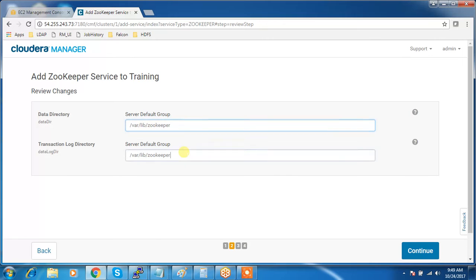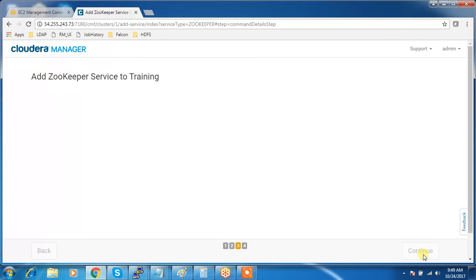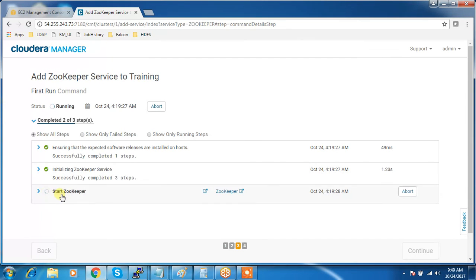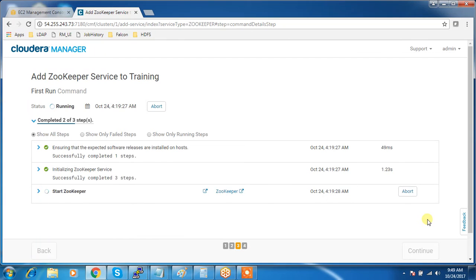Here it's adding the services and initializing ZooKeeper. It takes some time. After adding, it has to start the service. Once it is started, then we can finish the installation.